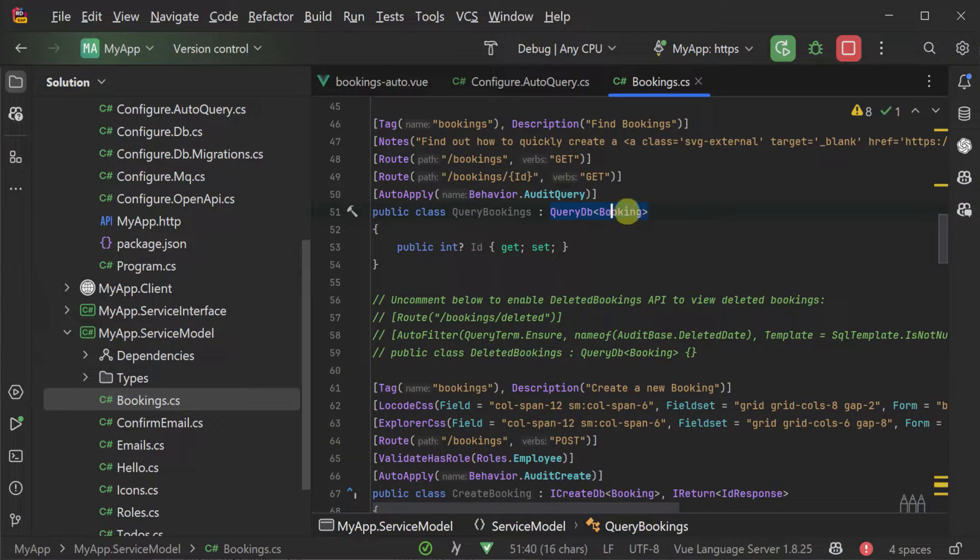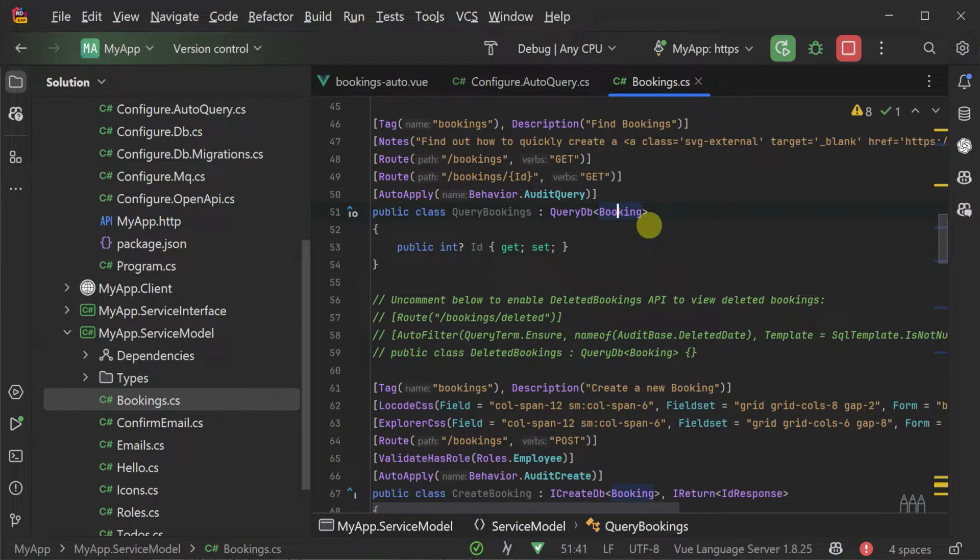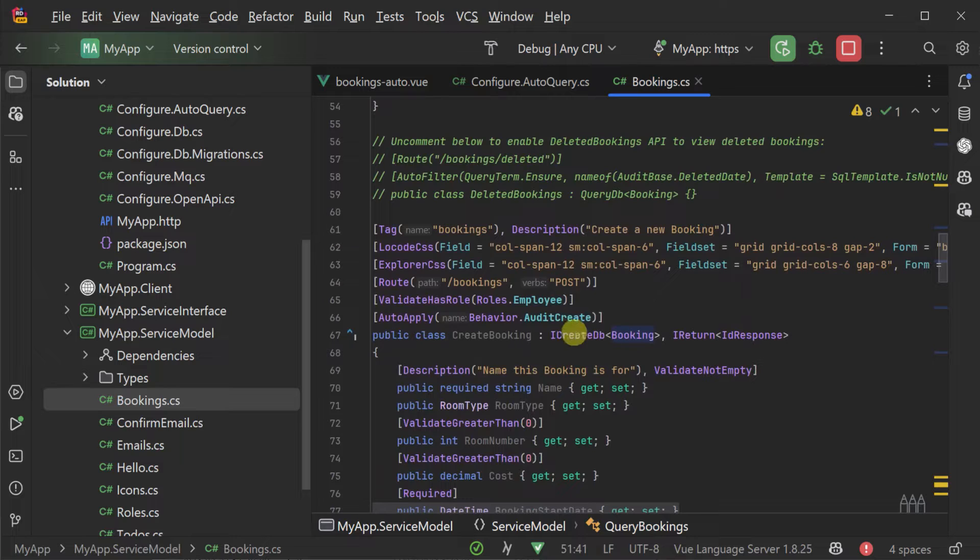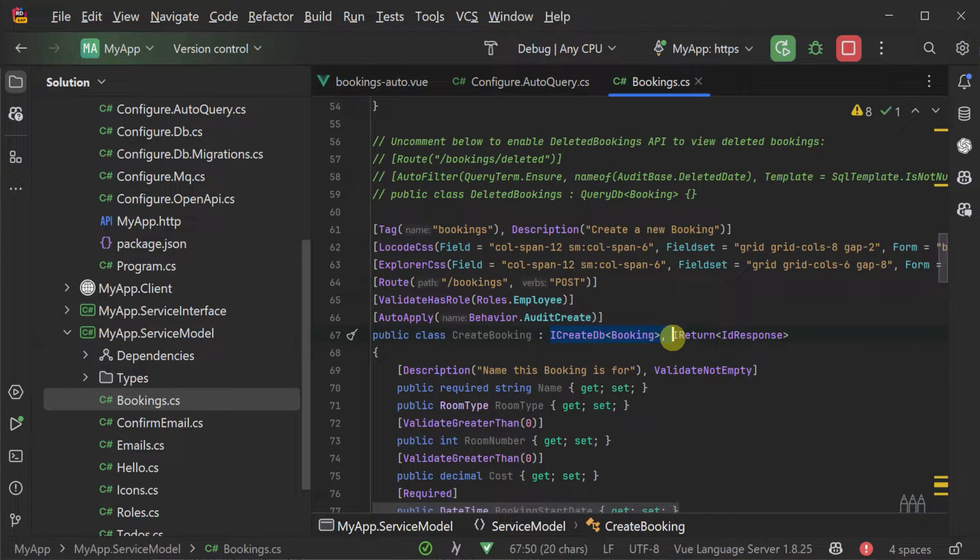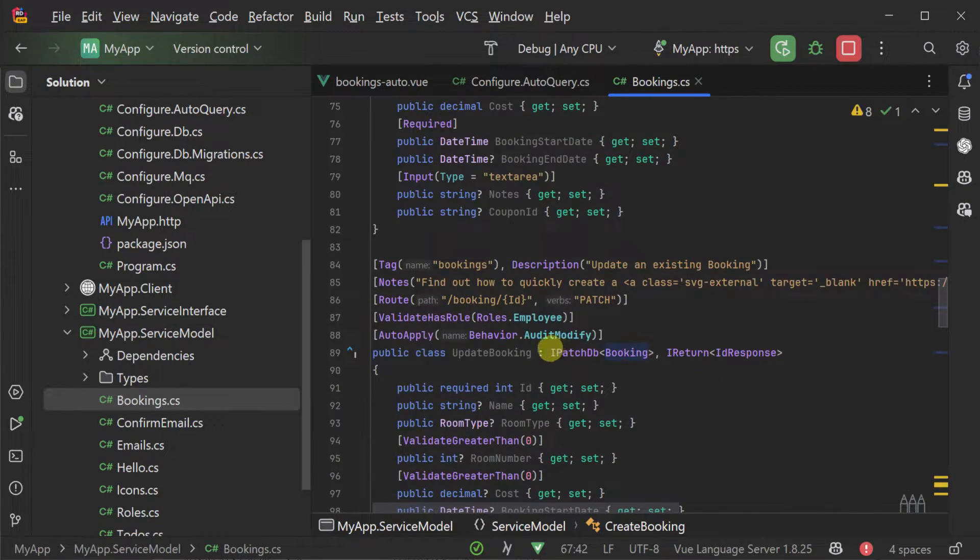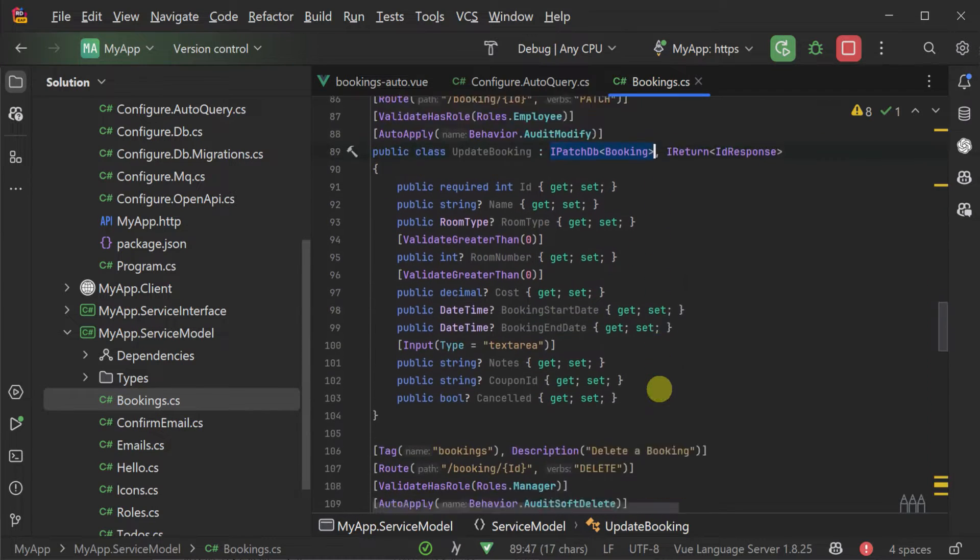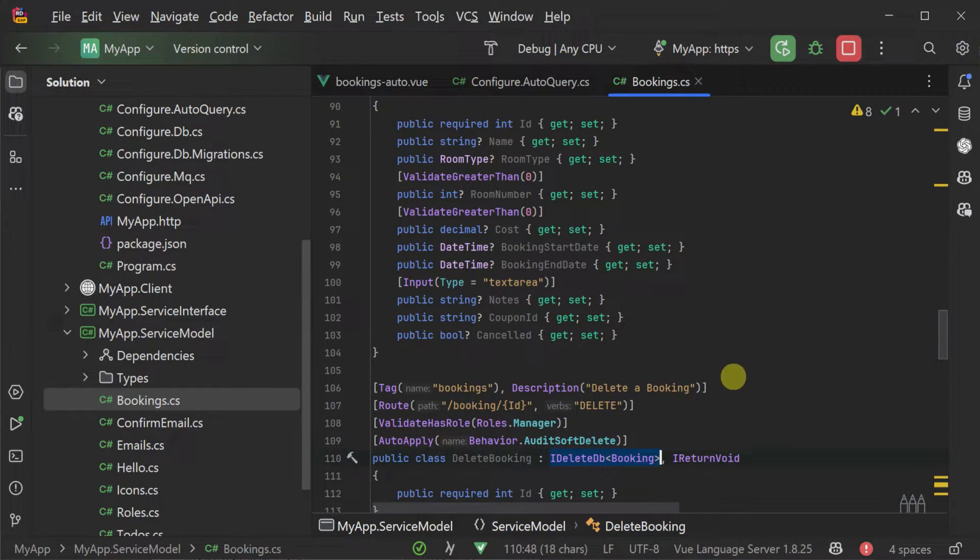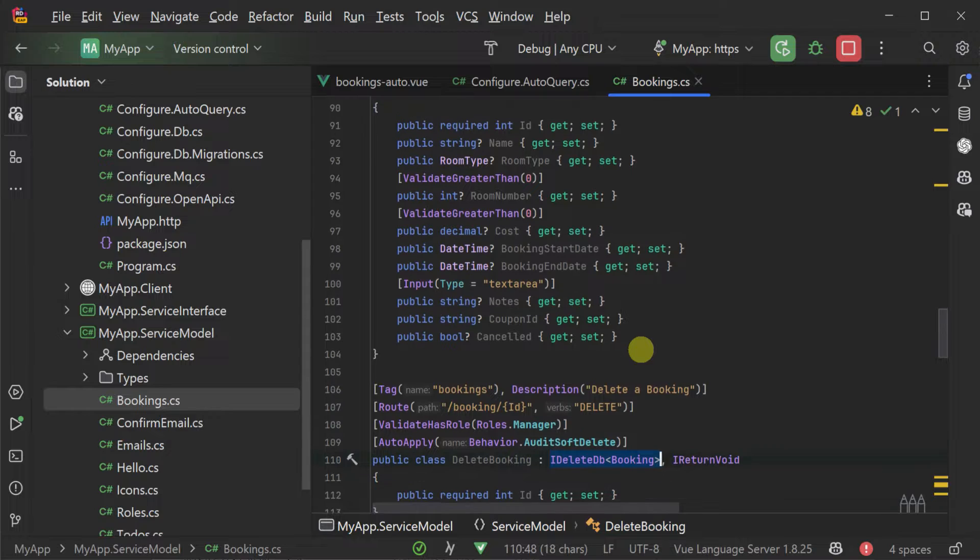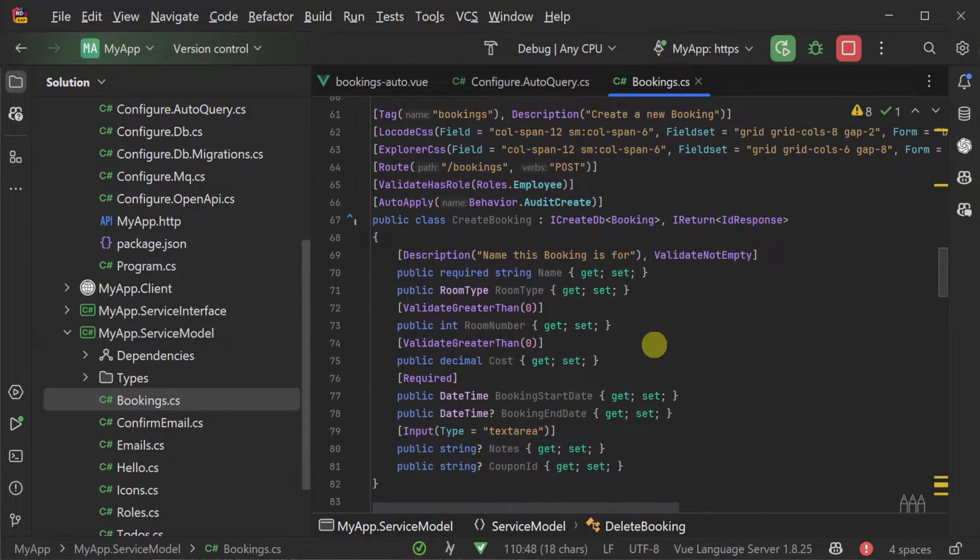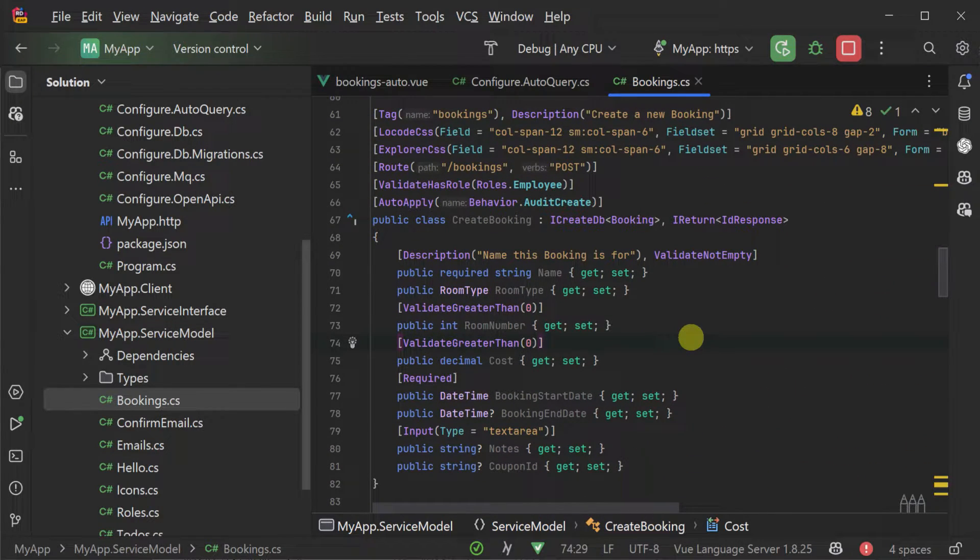Each operation has a base class or interface that maps the request DTO to the model. For example, here we have the read operation request DTO called query bookings inheriting from QueryDB of type booking. The create booking request DTO implementing the ICreateDB interface of type booking, as well as the IPatchDB and IDeleteDB interfaces following the same pattern for update and delete operations. At this point you have working auto query services.